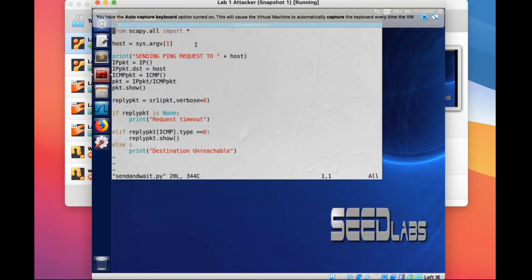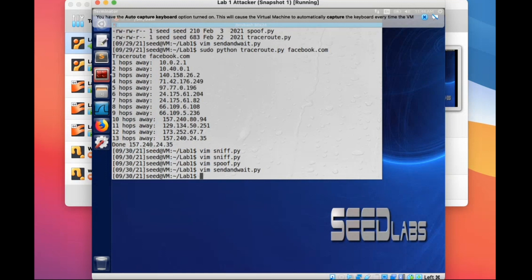You need to revise this code to achieve the traceroute purpose. Let's check the demo again.